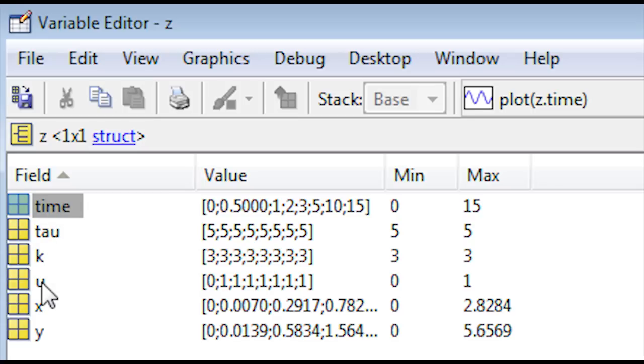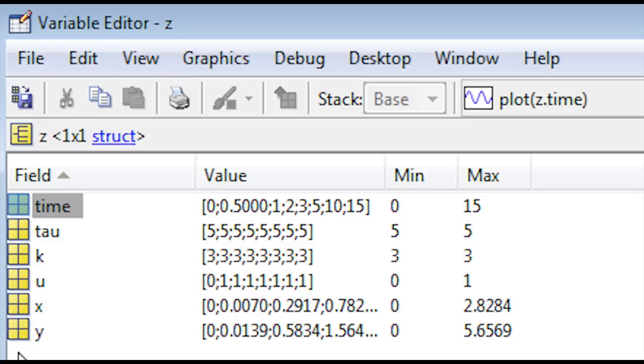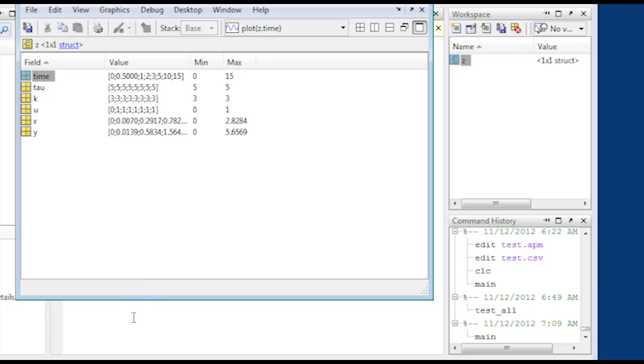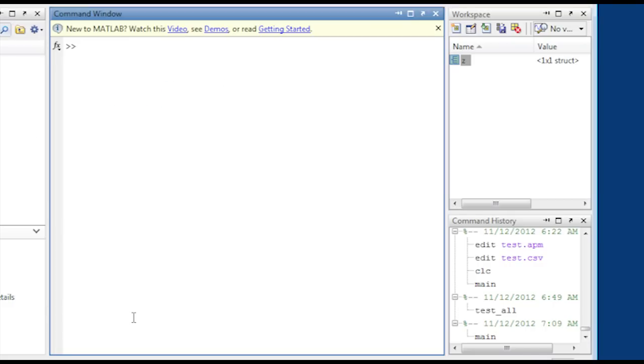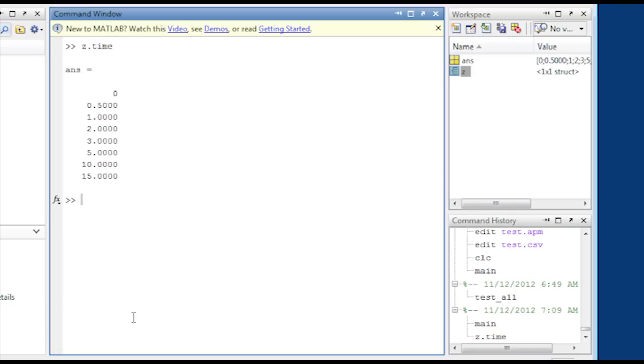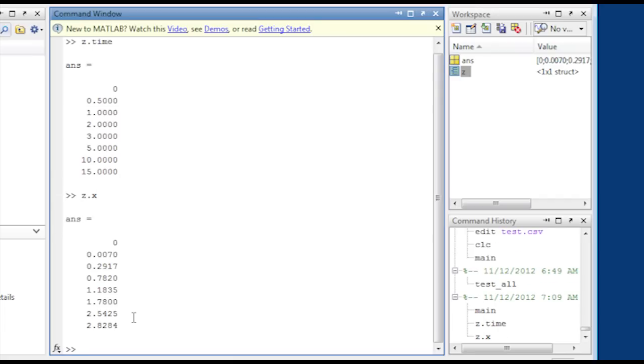And you can see the sequence of inputs that were defined from the CSV file. You also have x and y. Now any of these are available. They just have to be accessed as, you know, the z dot time or z dot x. All of those values are available from MATLAB now.